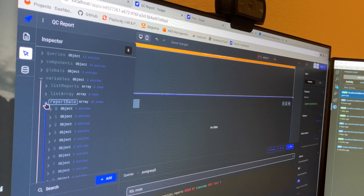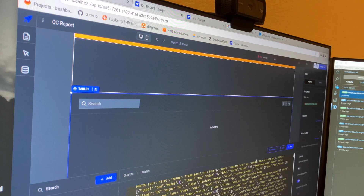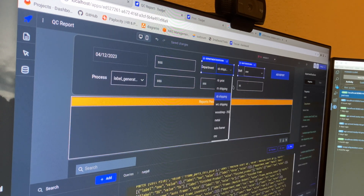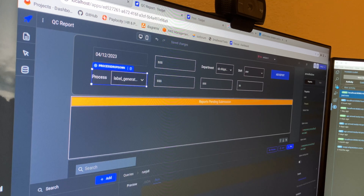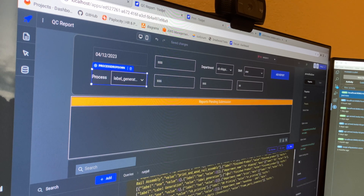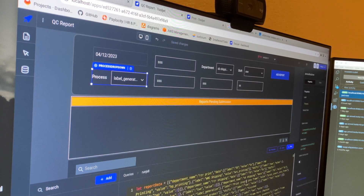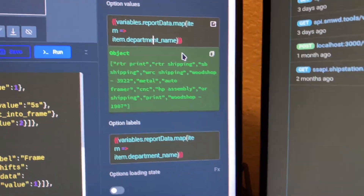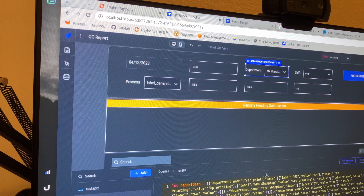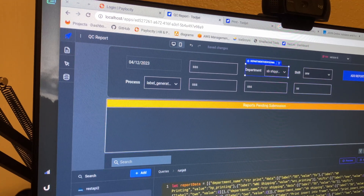I created a report data variable and stuck all the data for the dropdown components into it. I set it to run on application load — kind of like useEffect since Tooljet uses React. When the application loads it automatically creates this variable with all the data, so the departments dropdown lists option values from that variable. I was able to get that query done.